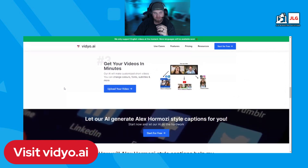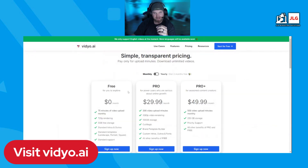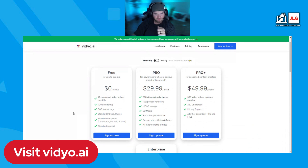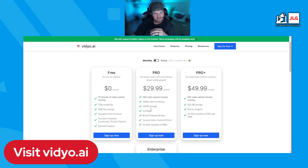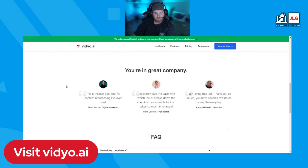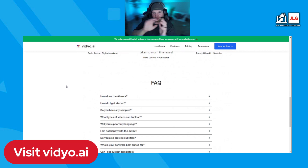It's fairly priced — they have a free plan you can try out. When you sign up, you get 75 minutes free at 720p, though it does watermark them. The Pro plan is very affordable at $30 a month, which gives you 300 video minutes, 1080p, Cut Magic, the template builder, and everything included.